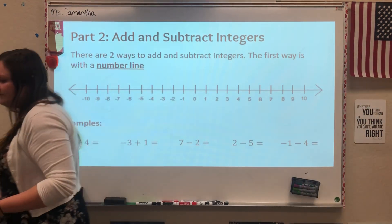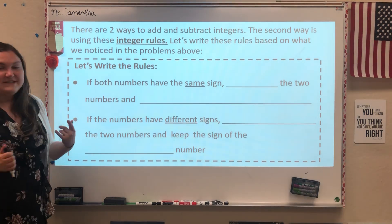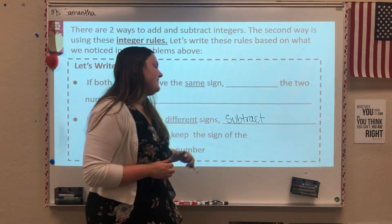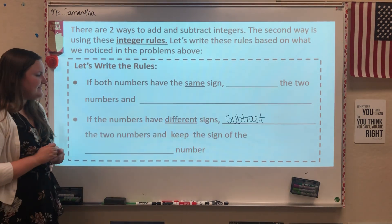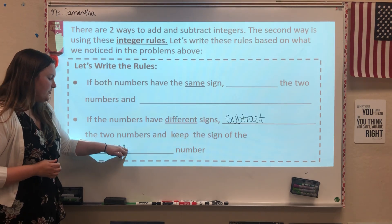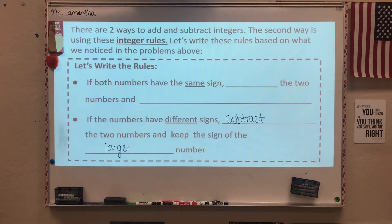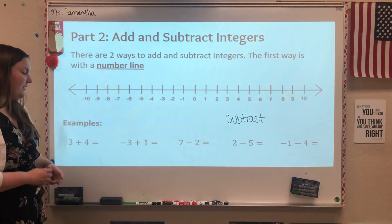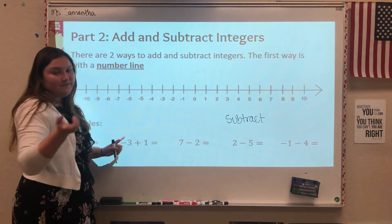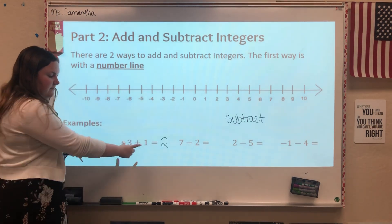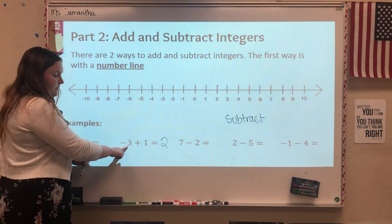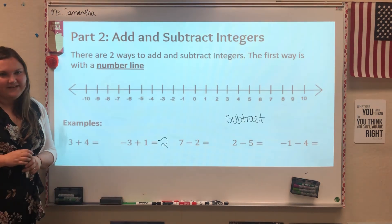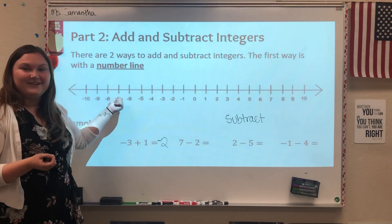The other integer rule says: if numbers have different signs, you want to subtract and keep the sign of the larger number. An example is negative 3 plus 1. The signs are different, so subtract those numbers — 3 minus 1 gives 2. The larger number is 3 and it's negative, so I make my answer negative. We get negative 2 — the same answer we had from the number line.